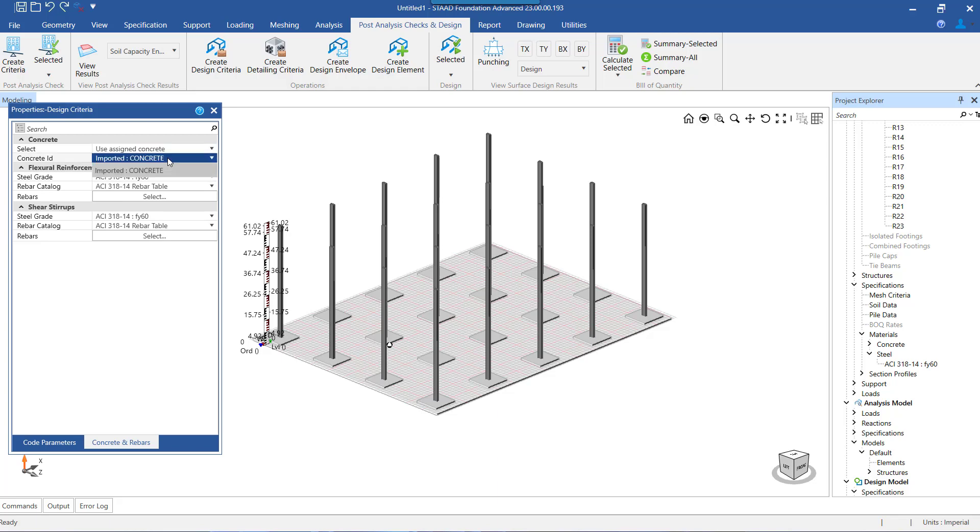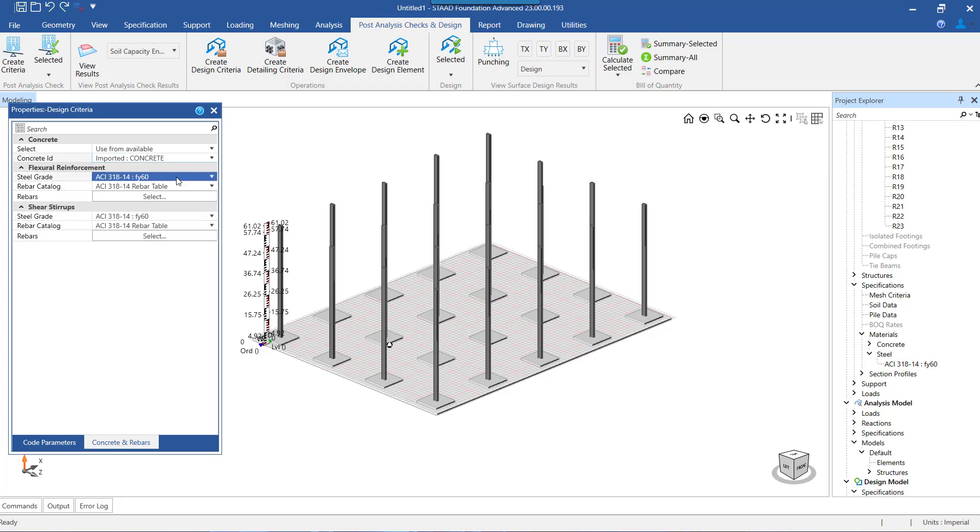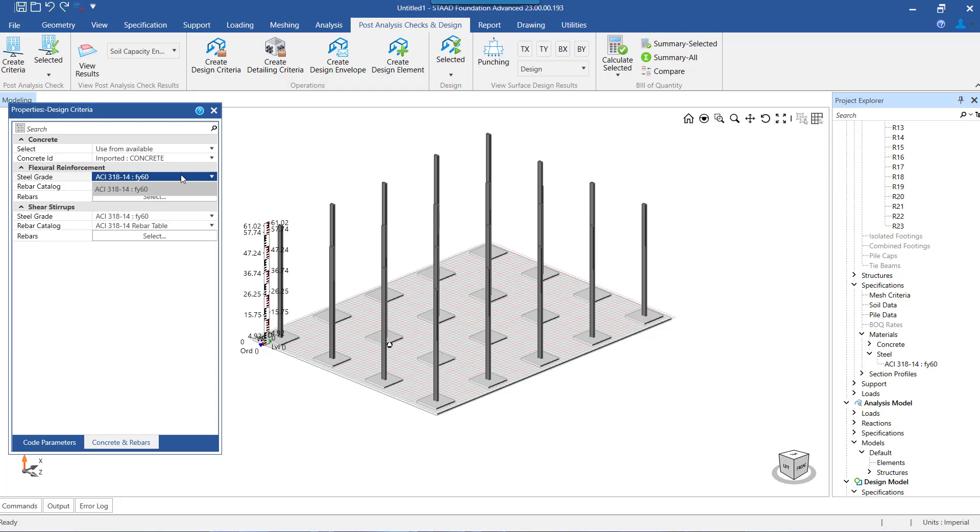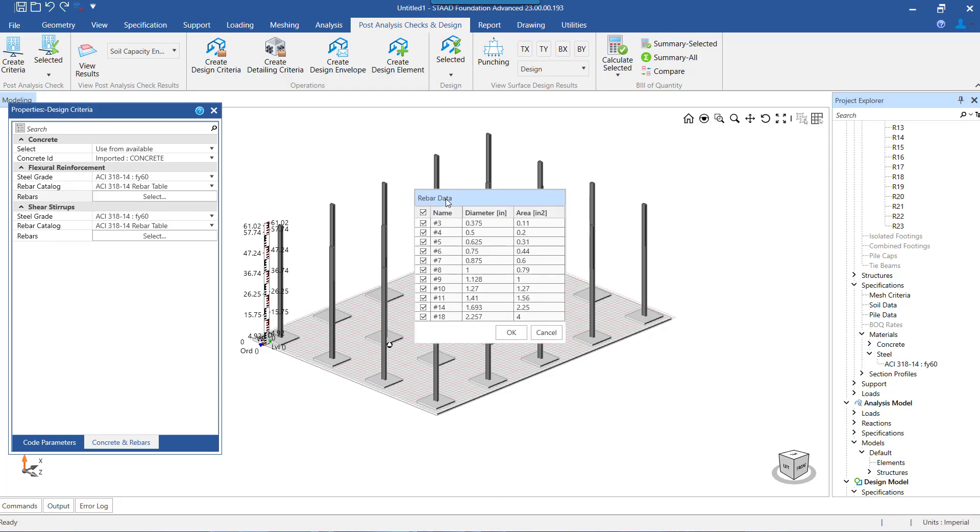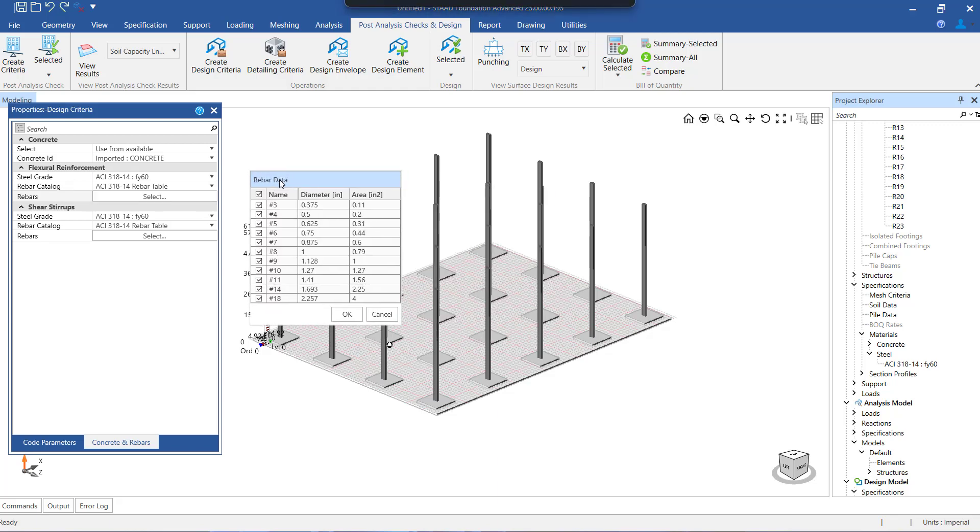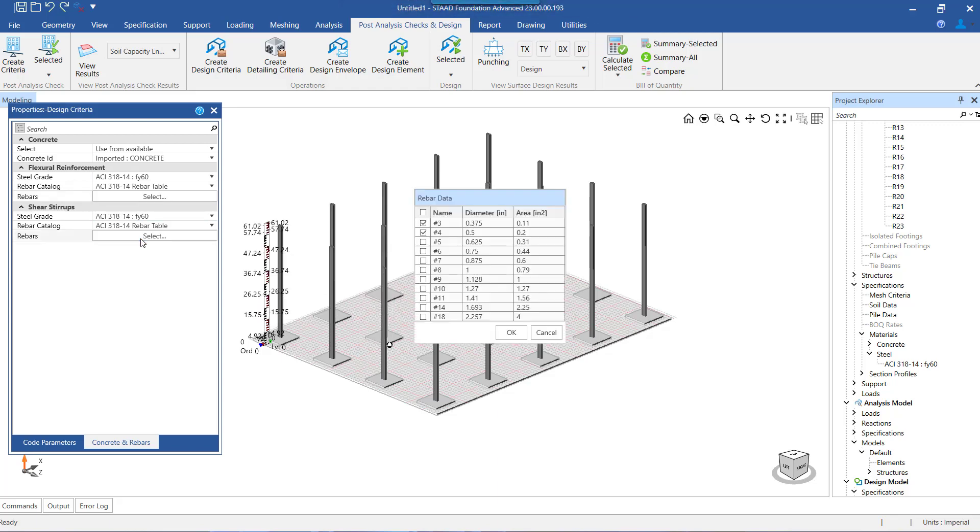Now the next step is to select the steel grade for designing. Here we need to select the desired steel or the reinforcement grade from the defined list, and that will be used in the program for designing. We also need to select the list of diameters that we want to use for main reinforcement design as well as for the shear stirrup design.